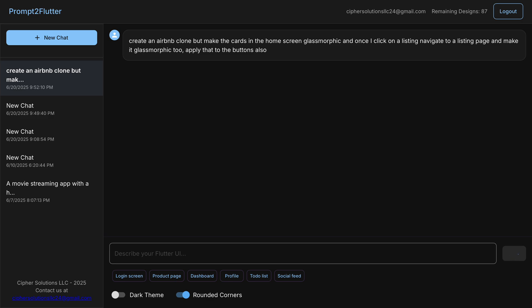So in the meantime, guys, always remember that the first 10 generations are free for Prompt of Flutter. So you can go ahead and create an account and play with the product. It's really interesting and also give us feedback. I mean, we really want some feedback.